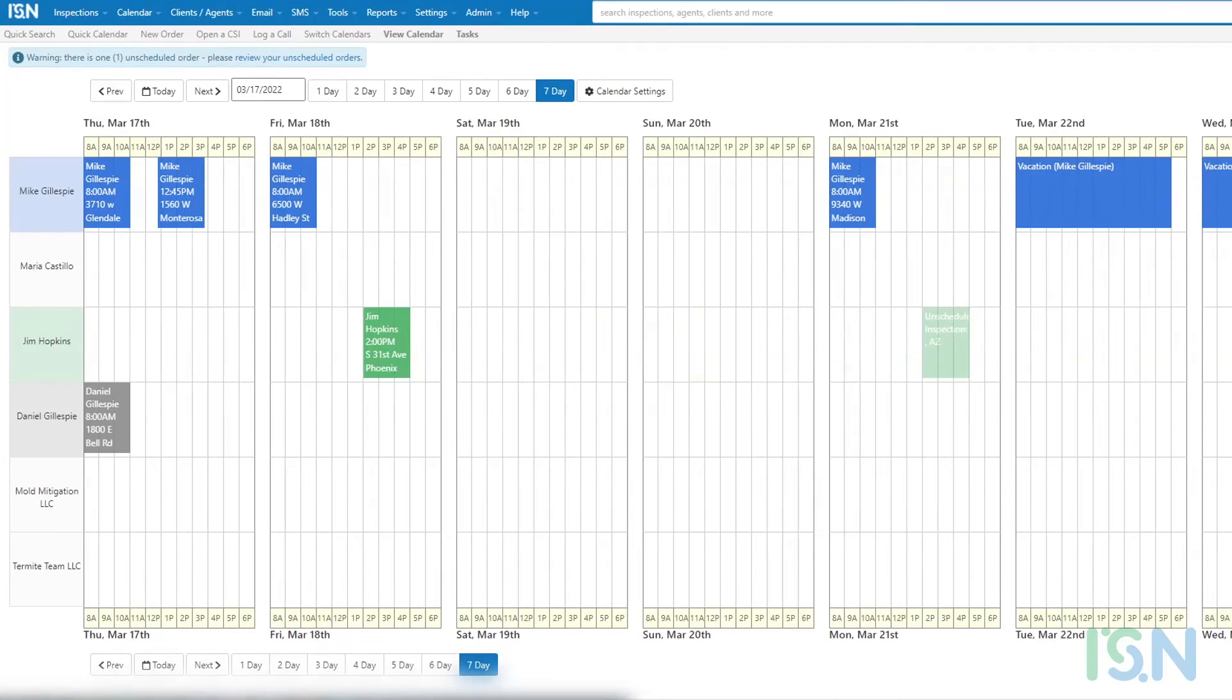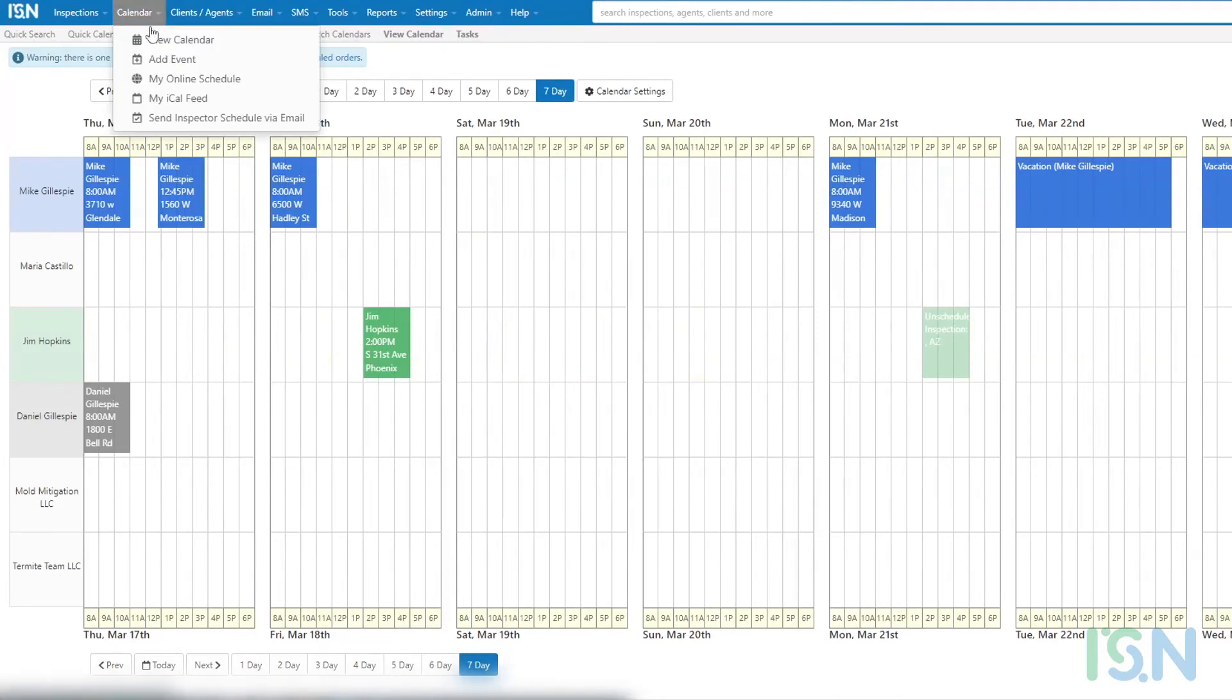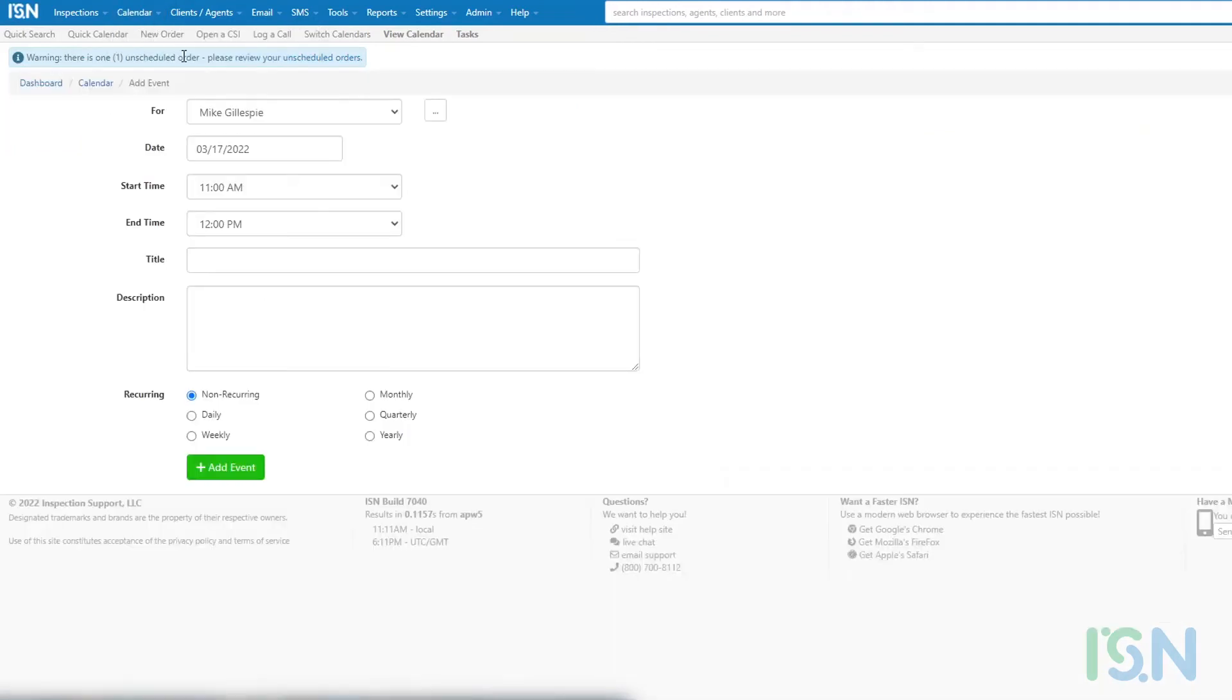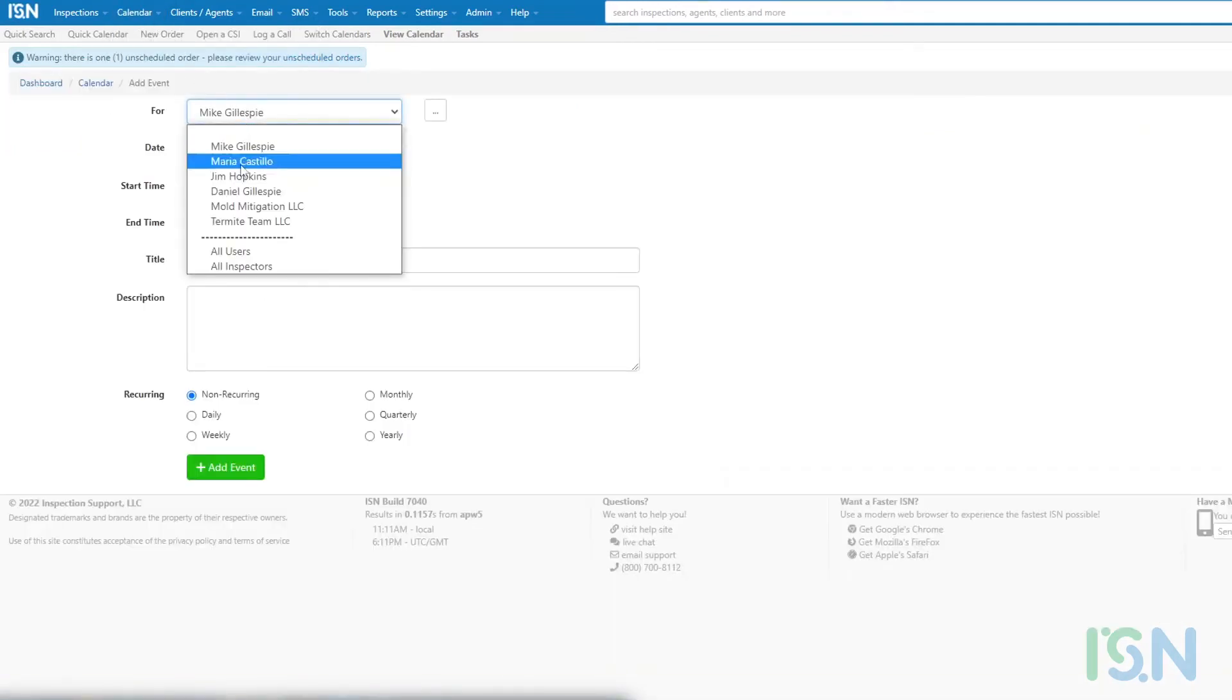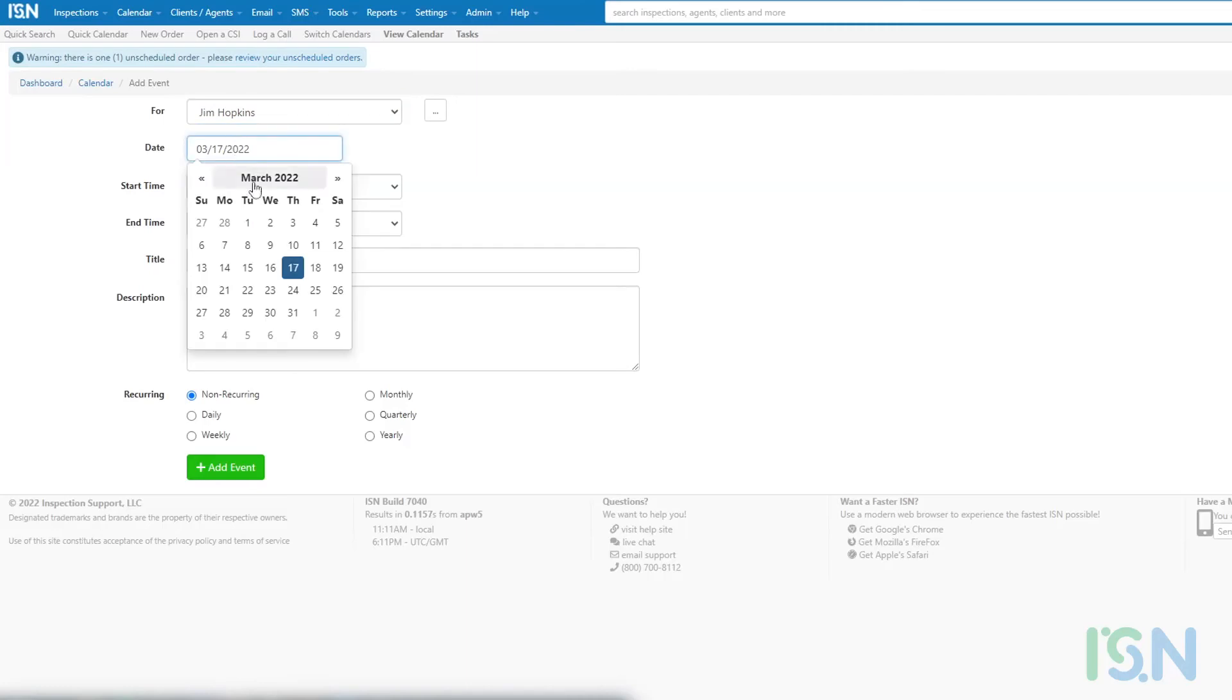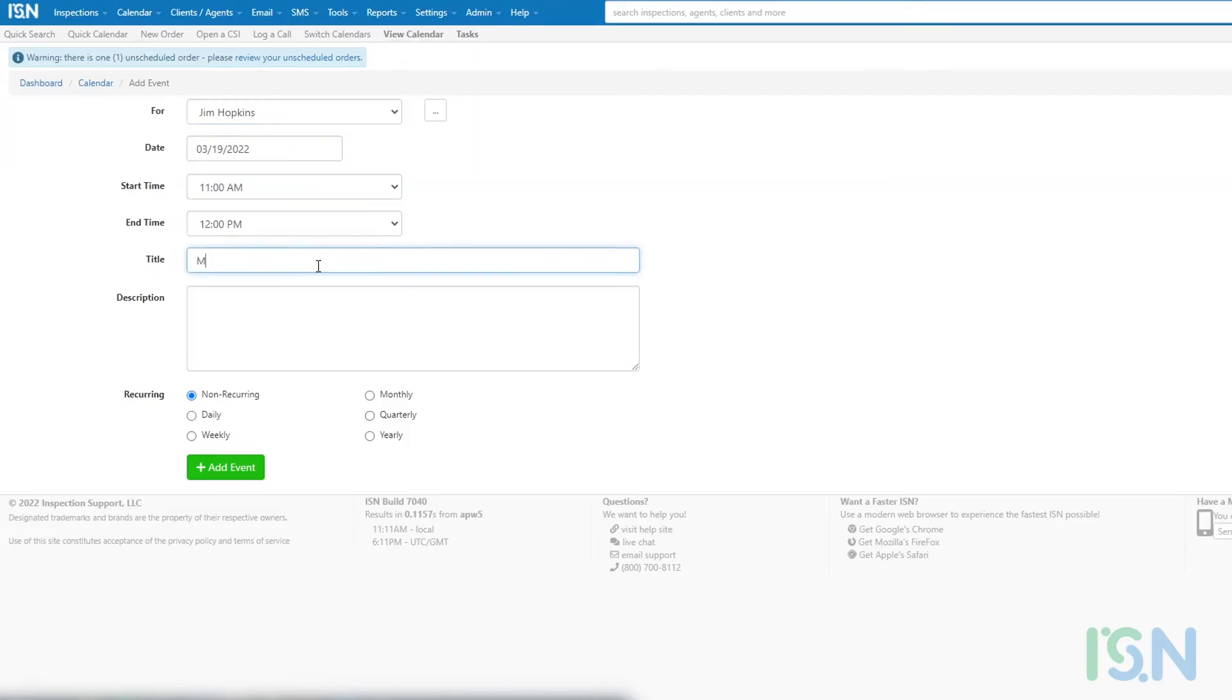Non-inspection order-based calendar events can also be created by navigating to Calendar, Add Event. Once there, simply configure the data appropriate for the event needing to be added. Identify the user for whom the event is being created,